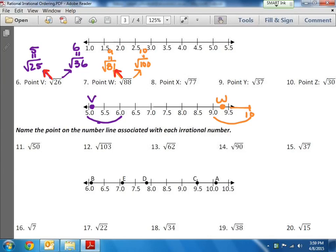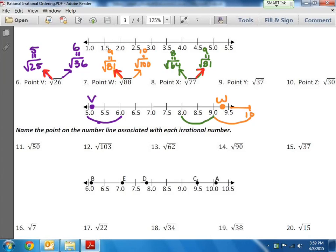77 is not a perfect square. The closest perfect square below it is 64, which equals 8. And the next biggest one above 77 is 81 — the square root of 81 equals 9. So it's between 8 and 9. And 77 is actually closer to 81 this time, so that means my dot is going to go closer to 9 than it is to 8. I'd put a dot somewhere like right there — and there's X.